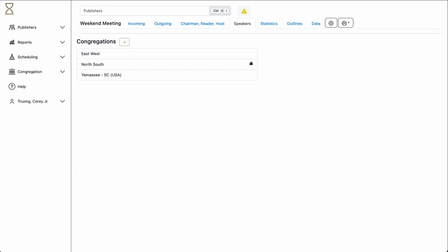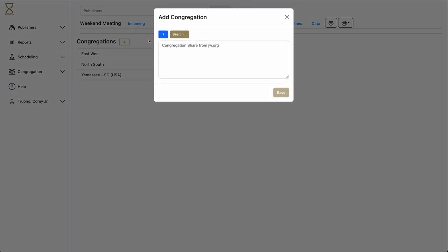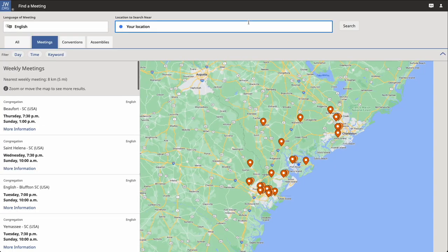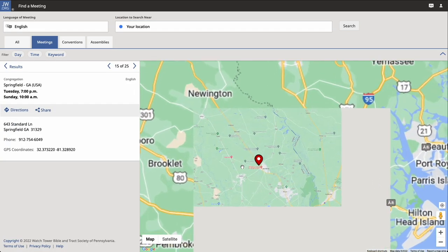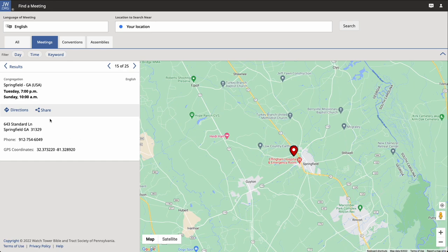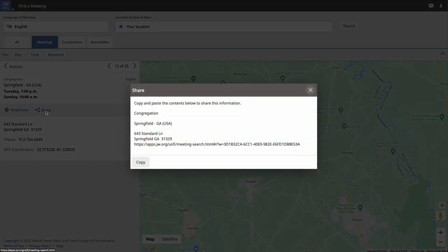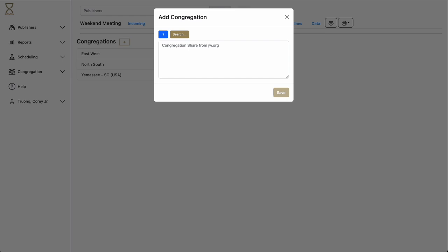Let's add another congregation. Let's click on the plus sign. Click Search. Let's select the Springfield congregation in Georgia. Here we'll get their share information. We'll click Copy, go back to Hourglass, paste it in, and click Save.